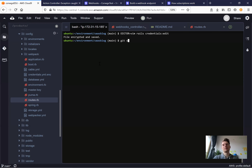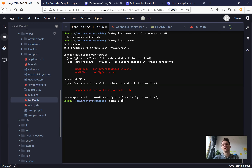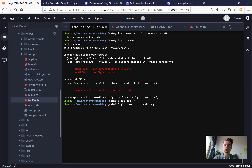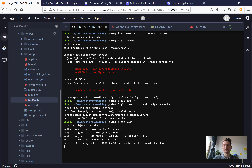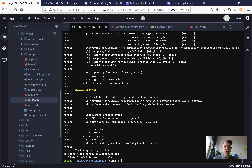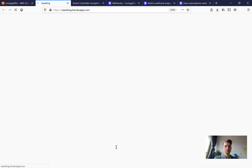Now let's see if it works. I'll save our changes, run git status, git add all, git commit with message 'add stripe webhooks', push to Heroku, and see if it works. I'll pause the video while it deploys.